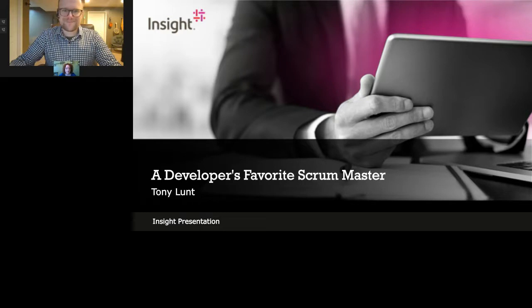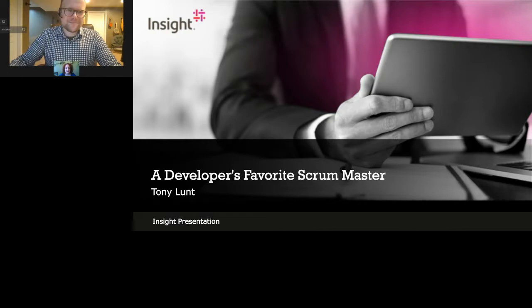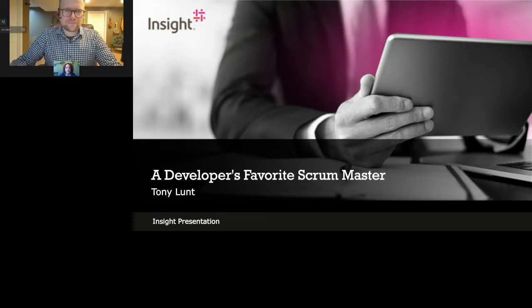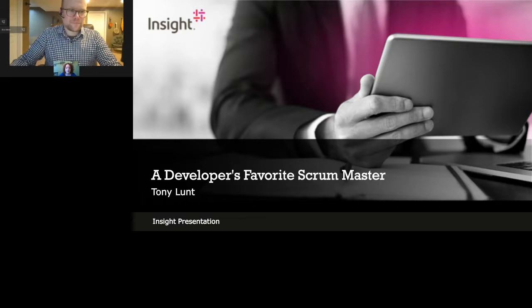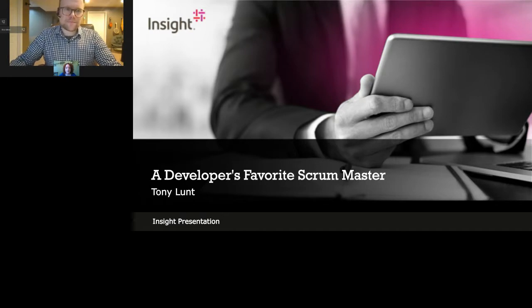Ladies and gentlemen, hello and welcome. Thank you for attending today's webinar: A Developer's Favorite Scrum Master. At the bottom of your screen you'll notice a handful of widgets, mainly the Q&A widget which you can use to submit questions. You can also expand your viewing window by clicking the icon on the top right corner of the slide viewer. If you have any technical difficulties, click on the help widget, and do take a moment to fill out the survey at the end.